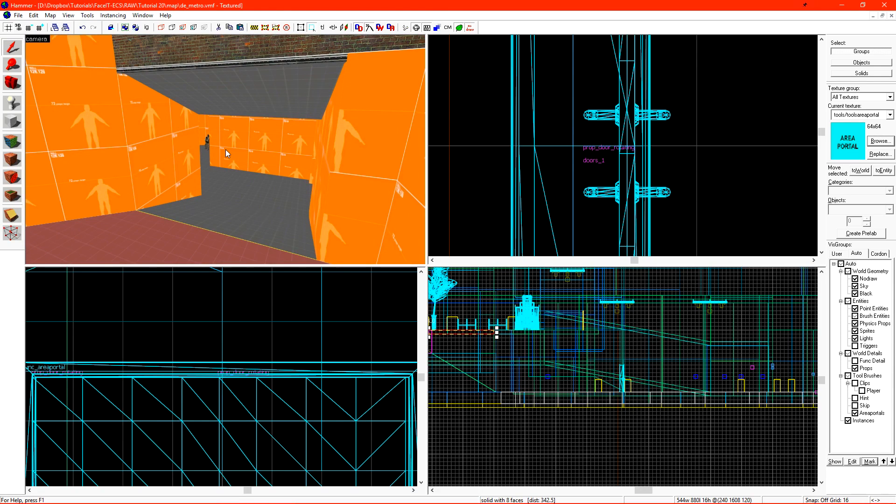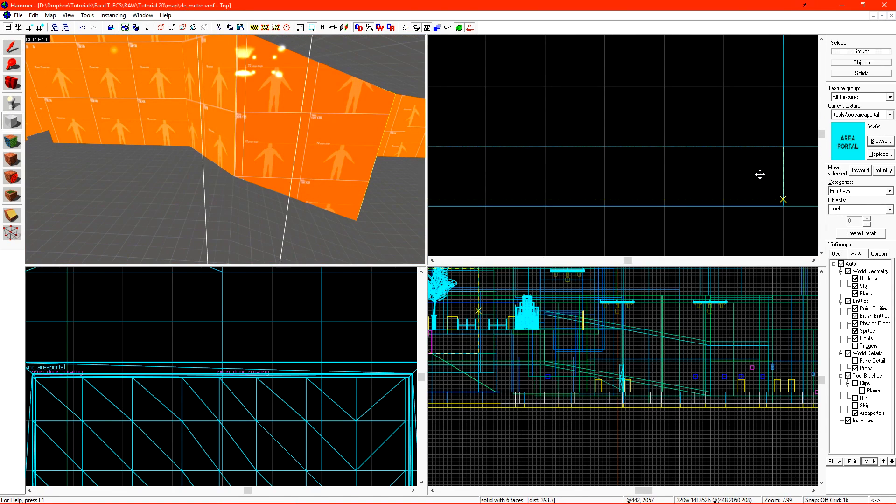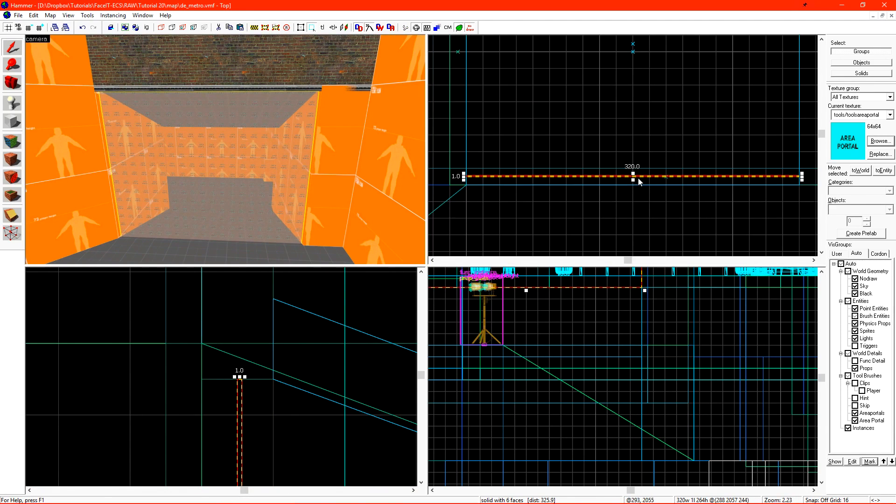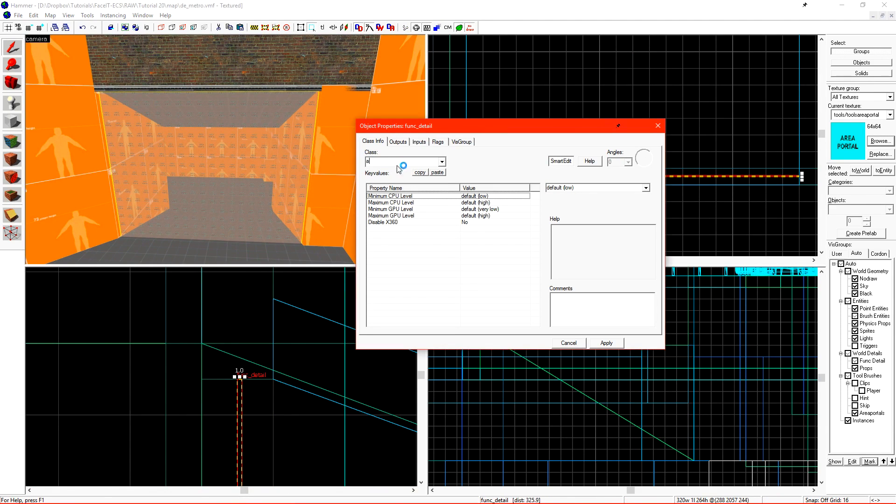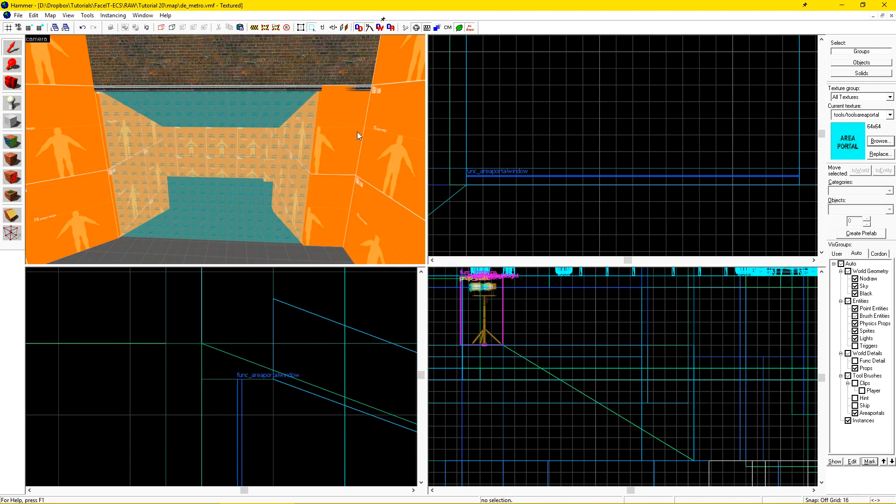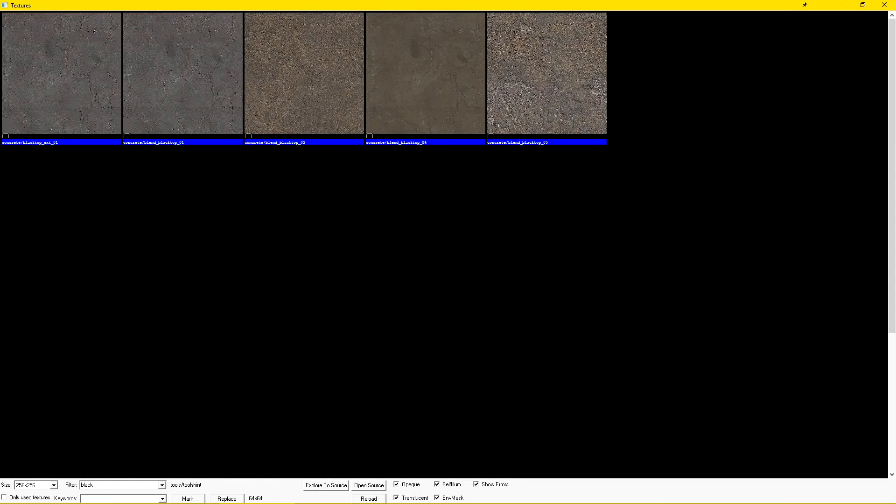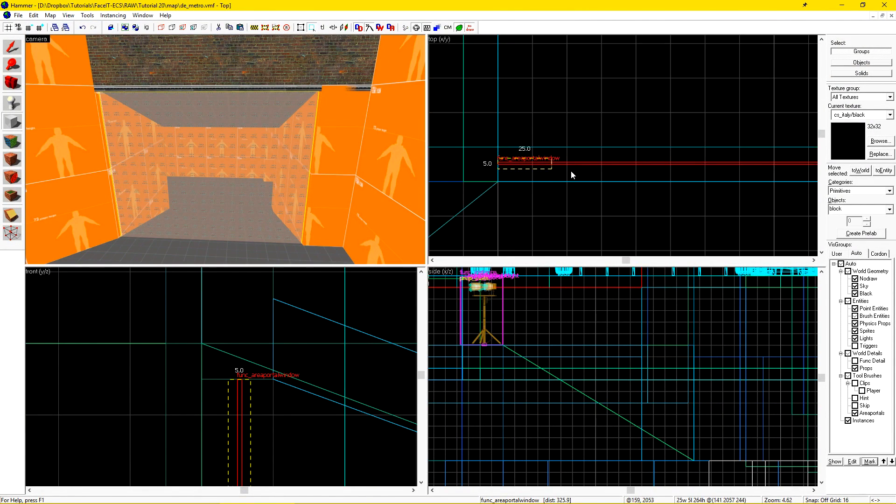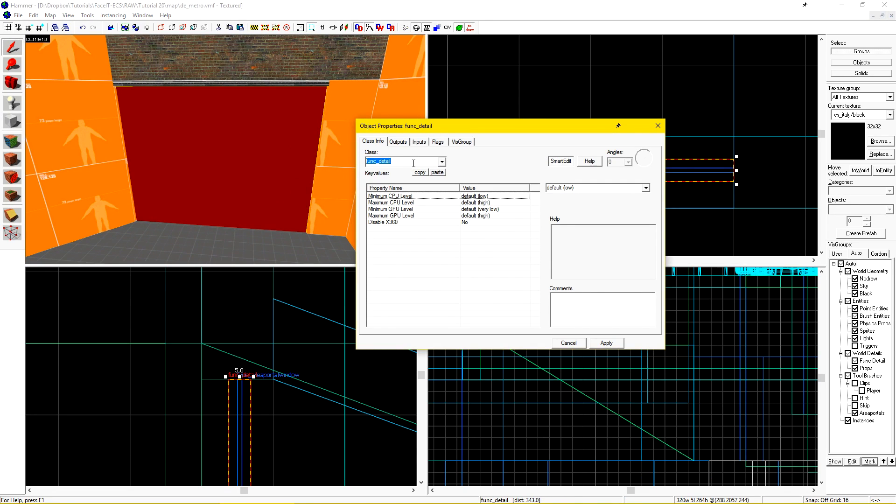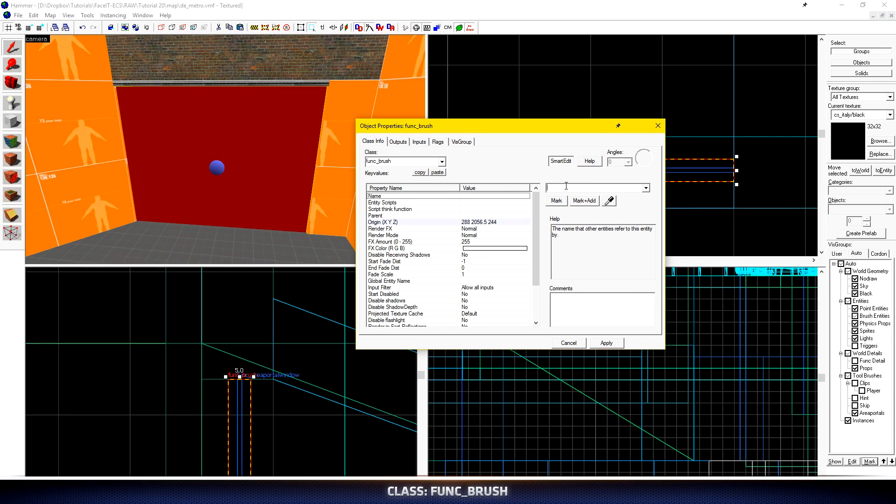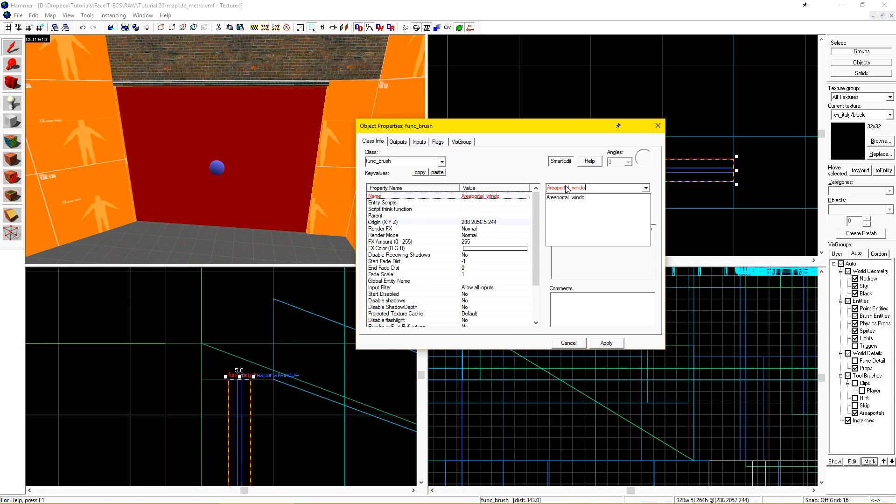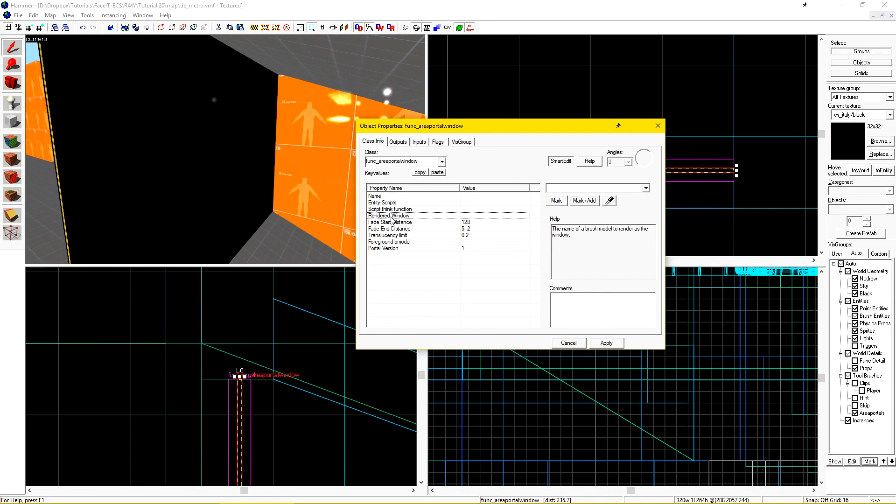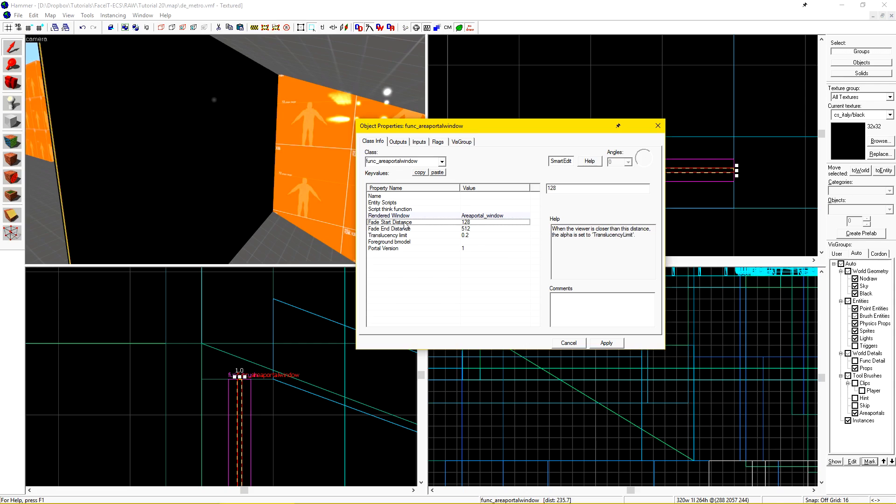I'll use what's called an area portal window here so we can see how those function. Area portal windows work just like a regular area portal, but they have a brush fade in and out on top of them. This is useful for larger, longer maps, where you have some objects that you don't want to always be rendered until you're closer to them. We can start by creating the area portal like normal, and then press ctrl+T and turn it to an func_areaportalwindow. Now we need to create an entity on top that will fade in and out. I'll do a search for black. I'll use the CS Italy black and I want to create another brush on top of my area portal window. I'll tie this brush to a func_brush entity and I'll just give it a name, area portal window. Selecting the area portal window, I want to select the rendered window. Click the eyedropper and select my area portal window.